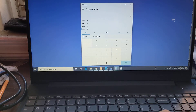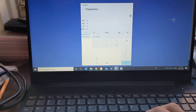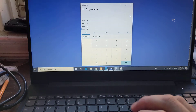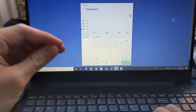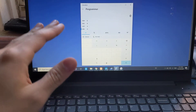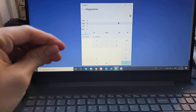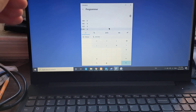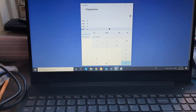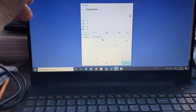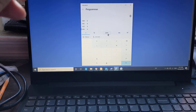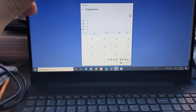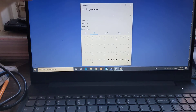Good morning guys. One of the best hidden features about Windows 10 that nobody knows is its programmer calculator. So if you're learning about the binary system in school and you want to see it in action, this is literally the best tool for you to learn it.